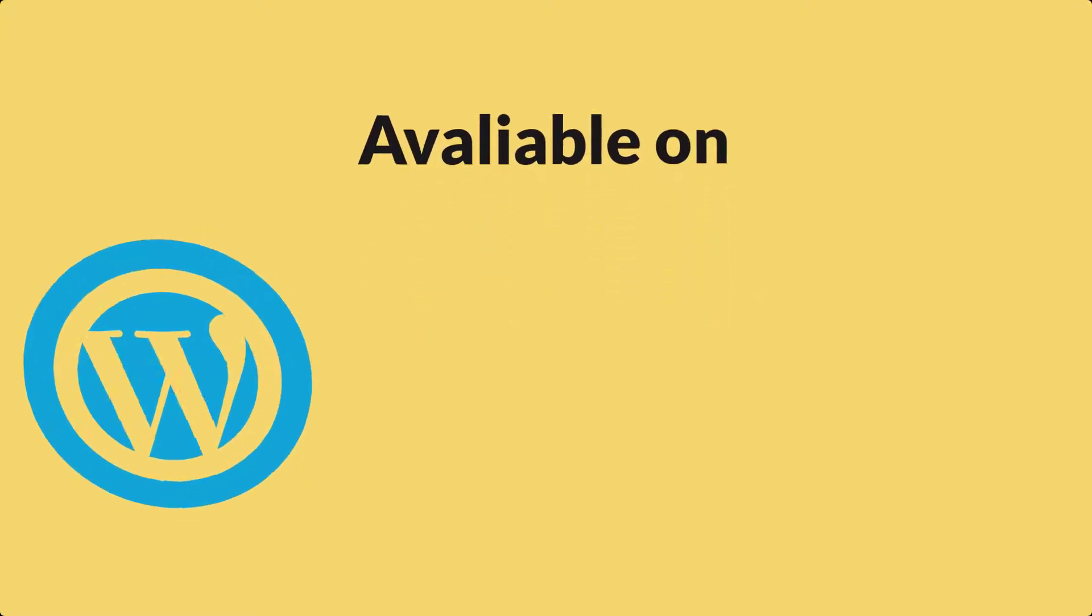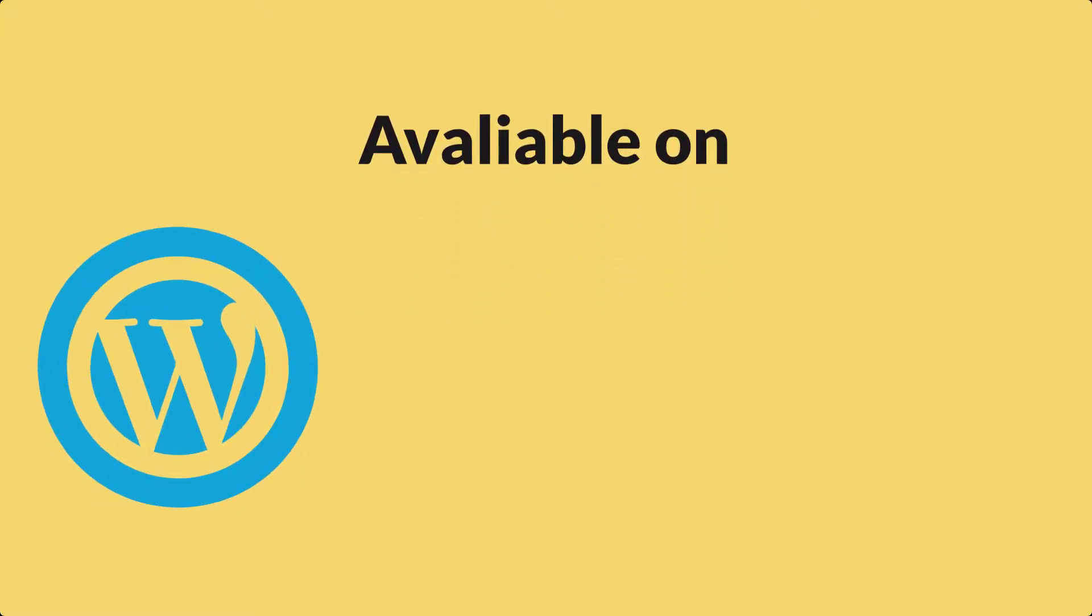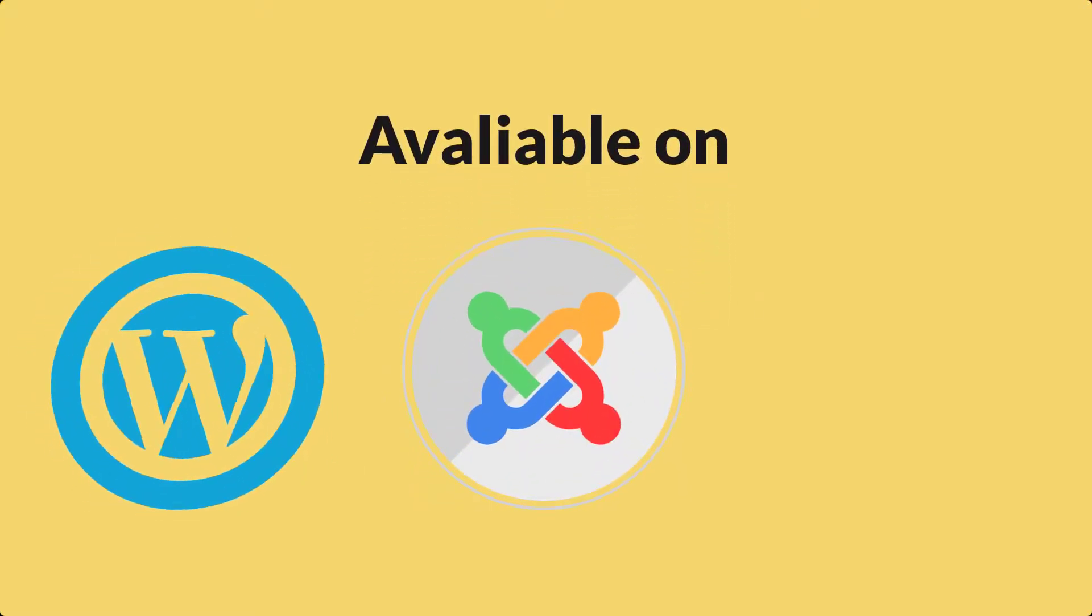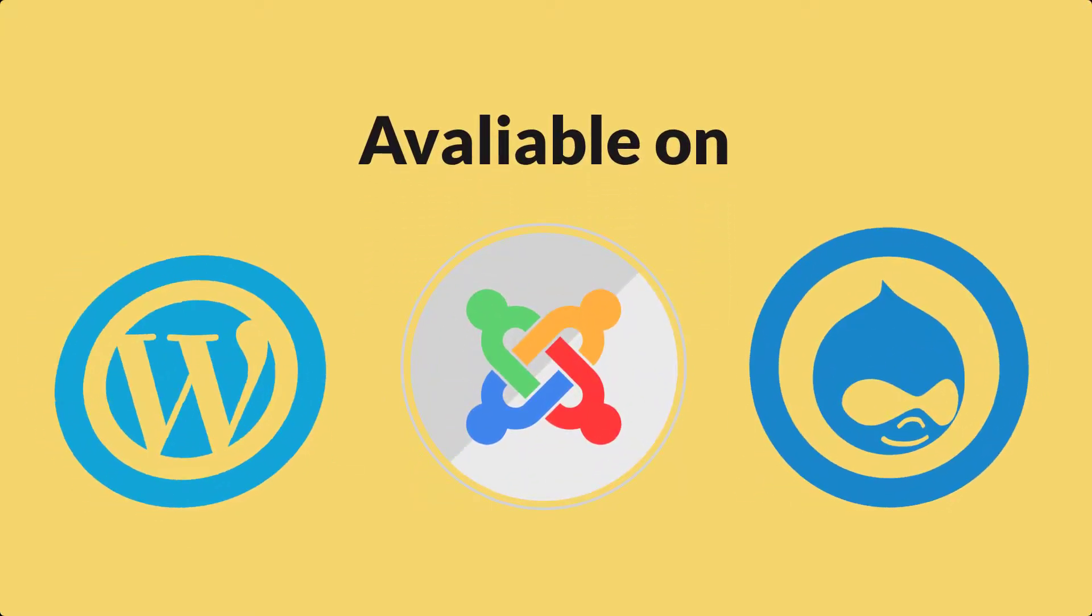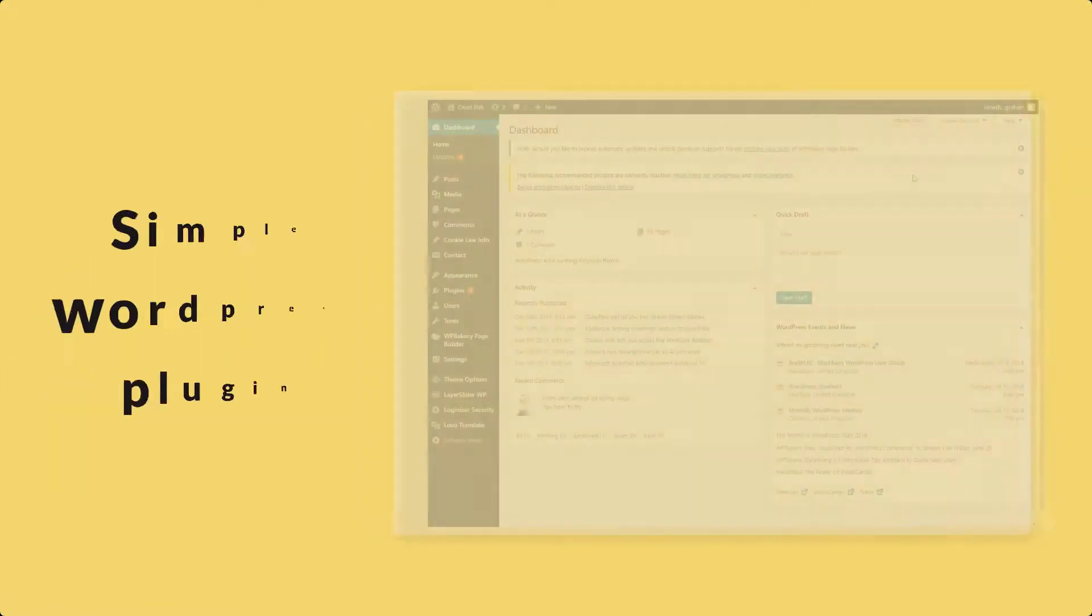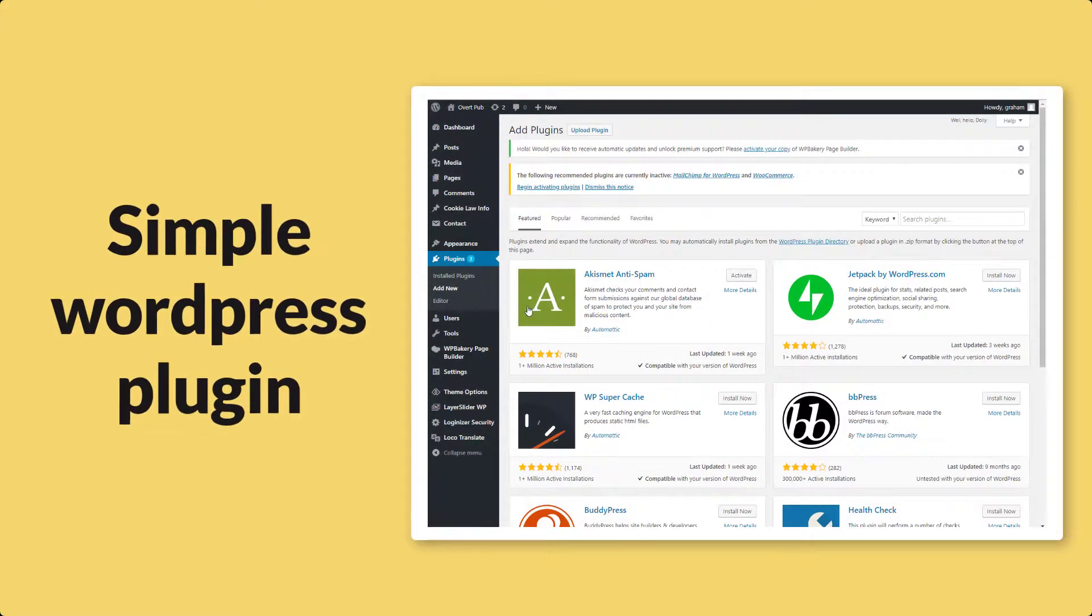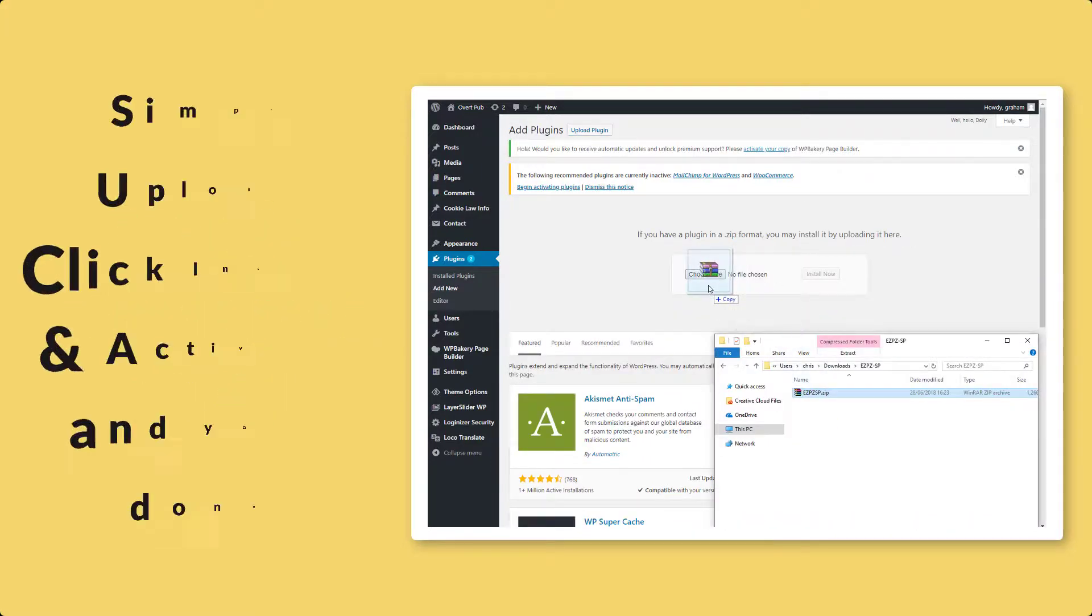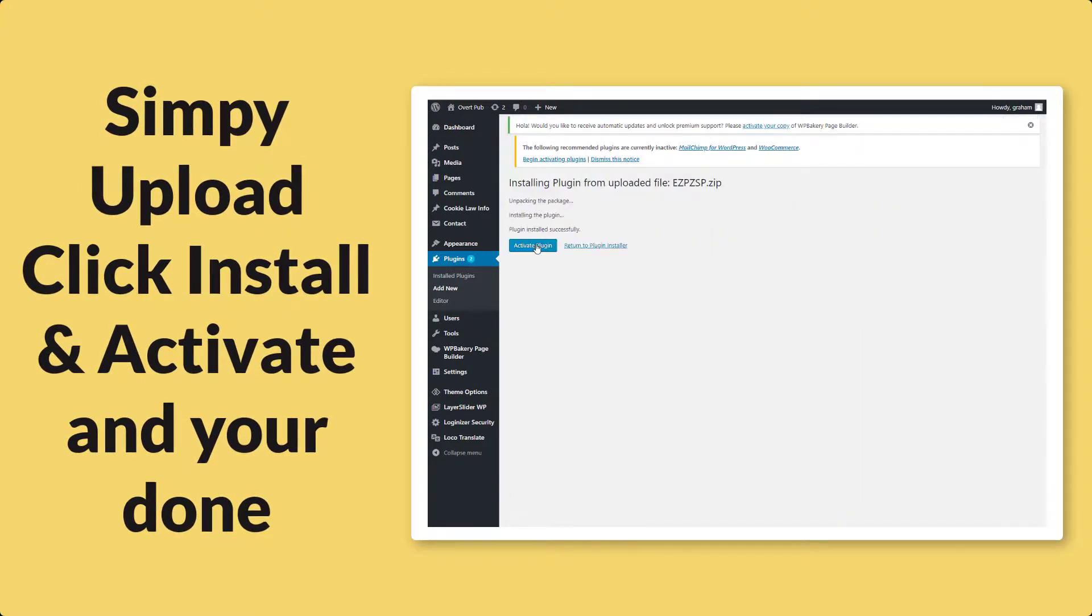In this video demonstration we'll be showing you the WordPress plugin, however it is available on Joomla, Drupal and even more CMSs are coming soon. The installation is the same process as any other WordPress plugin, a simple upload and install and you're done.